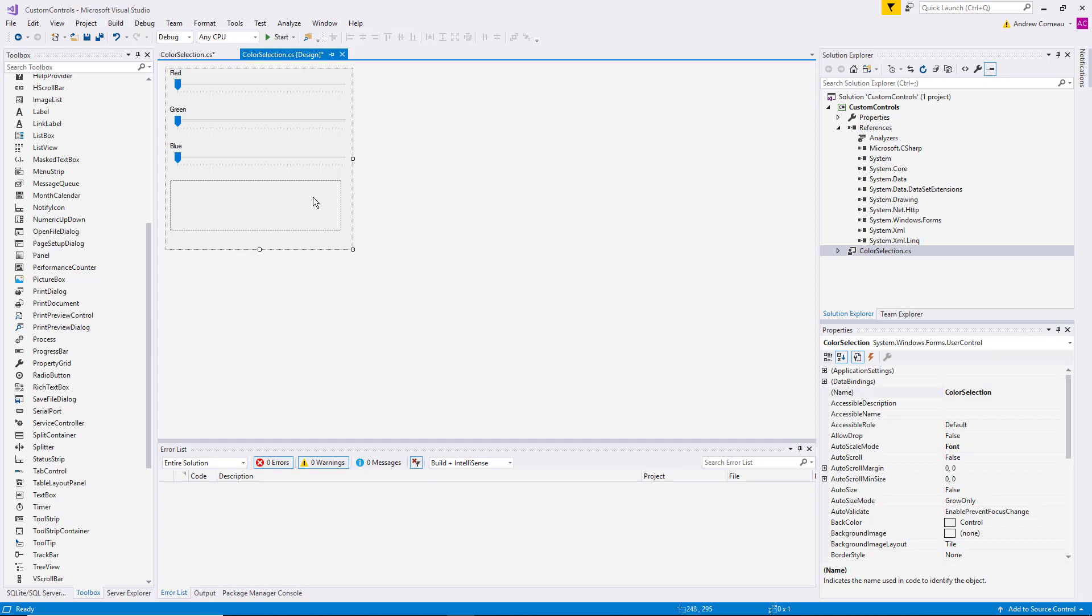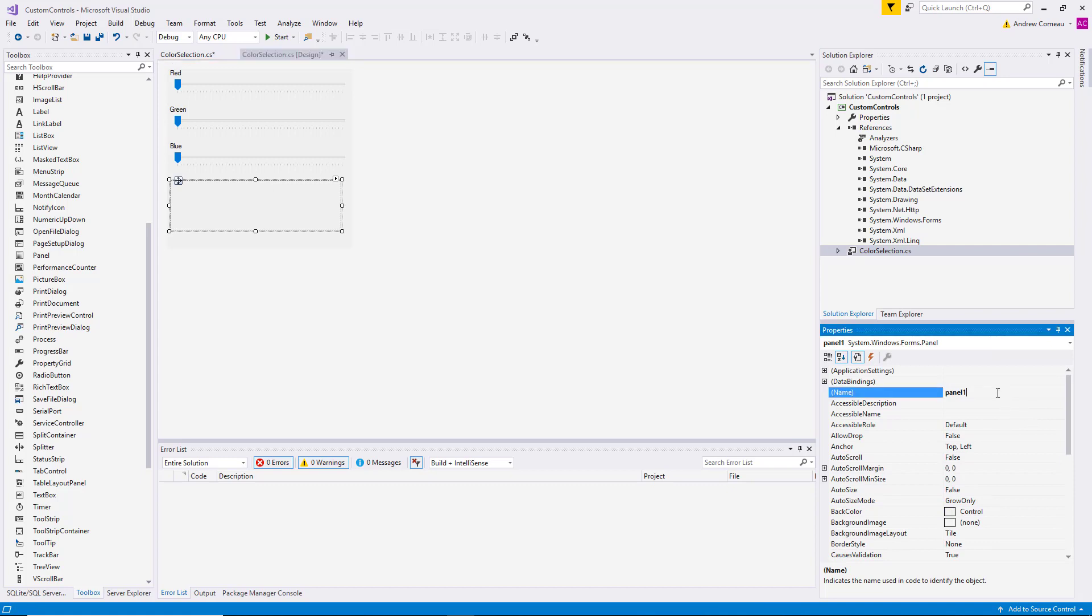So now that we have our controls in place, let's go ahead and rename that as panel color or PNL color. Something easy to remember. Now that we have those in place, now we need to add some code.